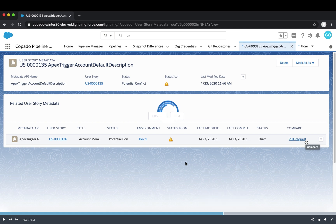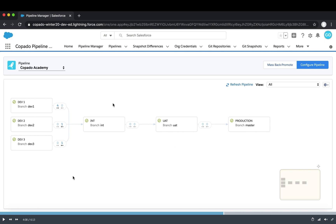Not all clients use Copado's standard user stories — some use Jira. To work with Jira, we can specify an integration between Jira and Copado. For example, using Jira, when a user story is marked ready for development in Jira, the integration can synchronize it with Copado: a placeholder is created in Copado, and once development is finished, we go to Copado, specify credentials on the org, and attach all necessary changes.